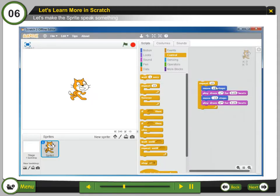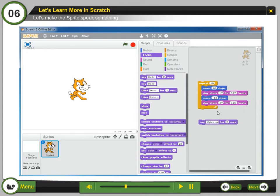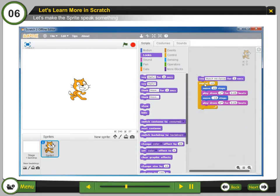Let's make the sprite speak something. Step 5: Click the looks script. Step 6: Drag out a say block and change the text. Drag it at the top of the stack. The say block helps the sprite to say anything in callouts.